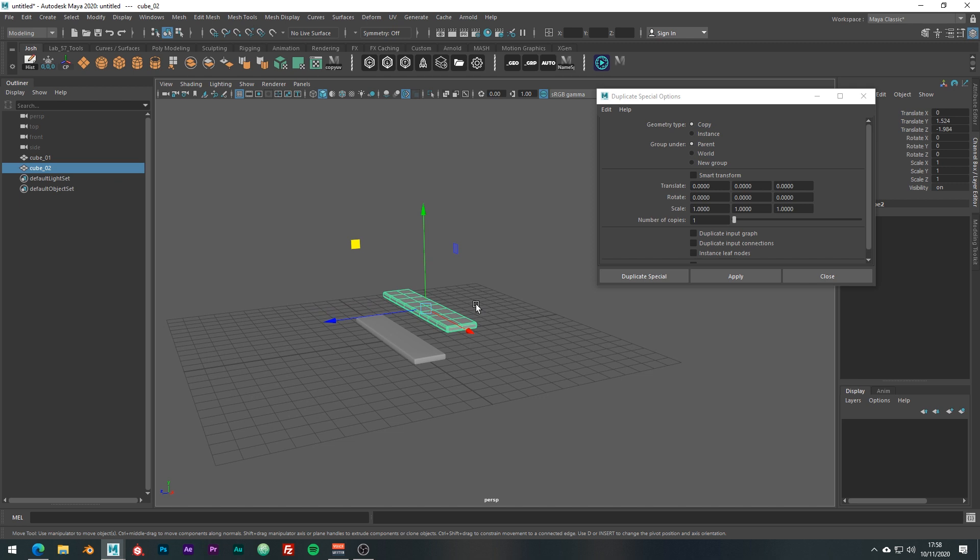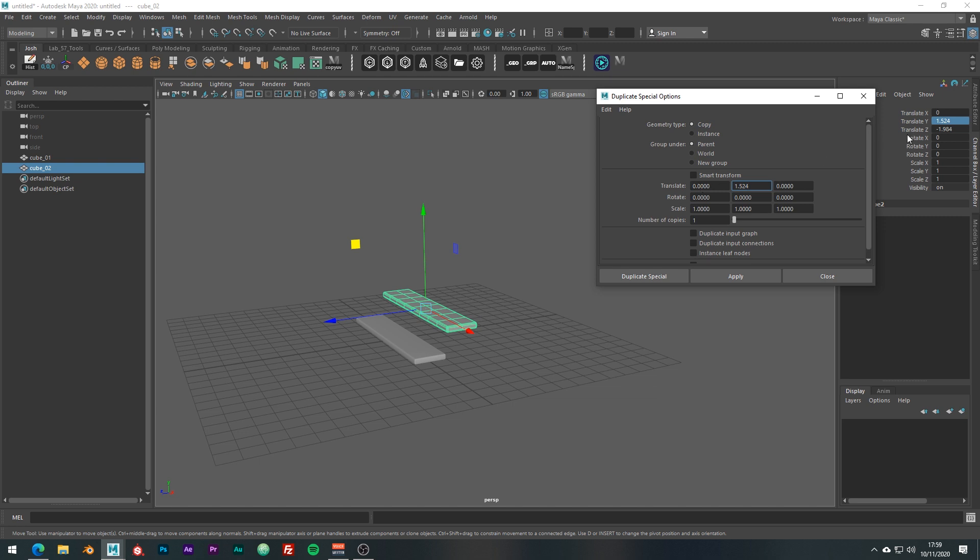So now notice we have the Y and the Z values, which we need. So let's just go ahead and copy and paste these into the tool. The inputs are X, Y and Z in that order. So we can copy the Y into here, just using Ctrl+C and Ctrl+V and then the Z value into this input box here.